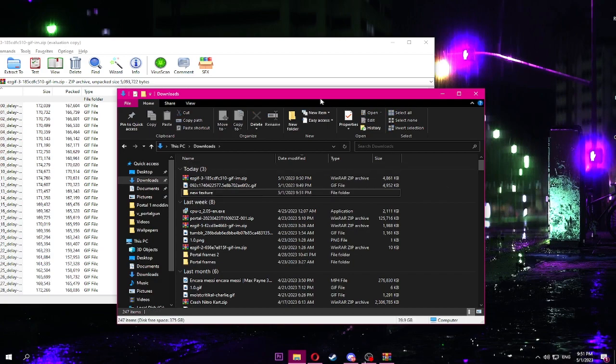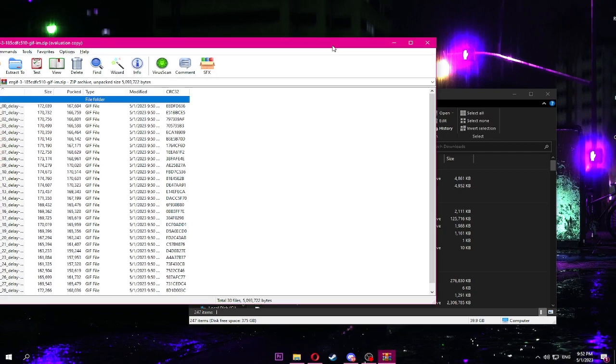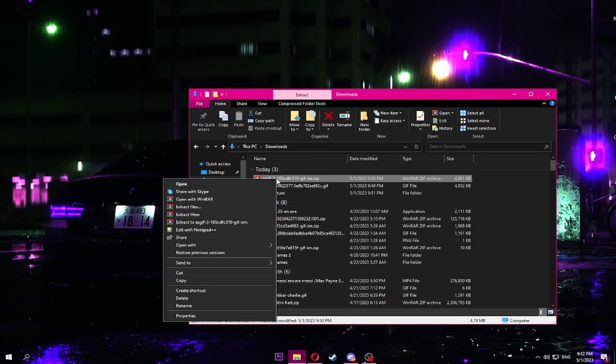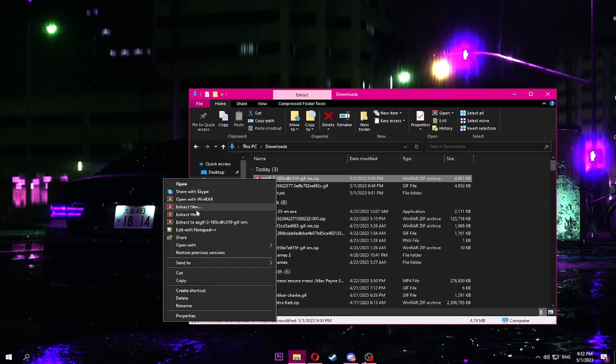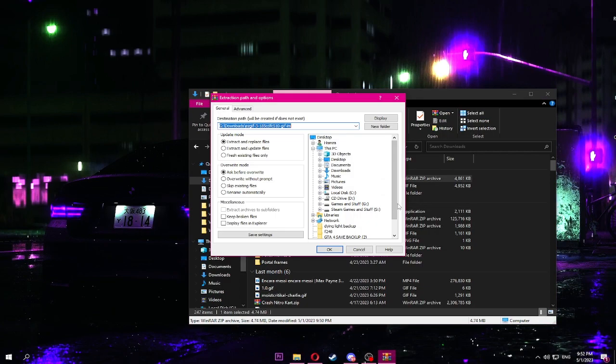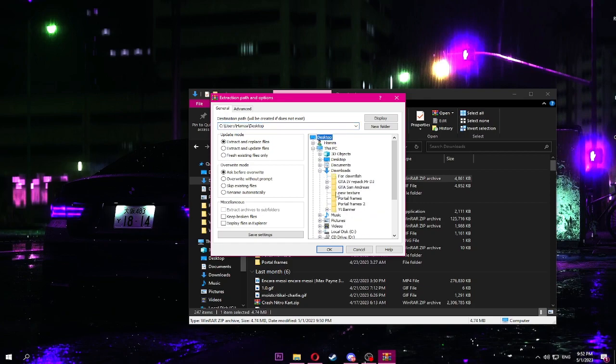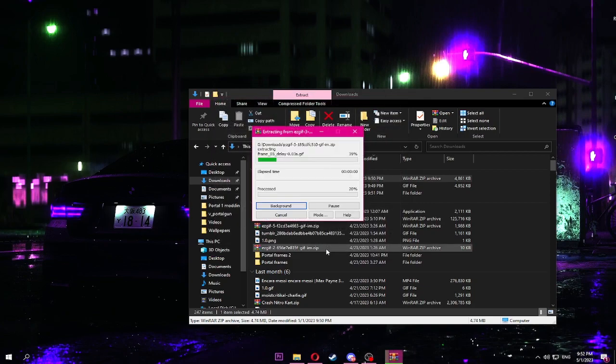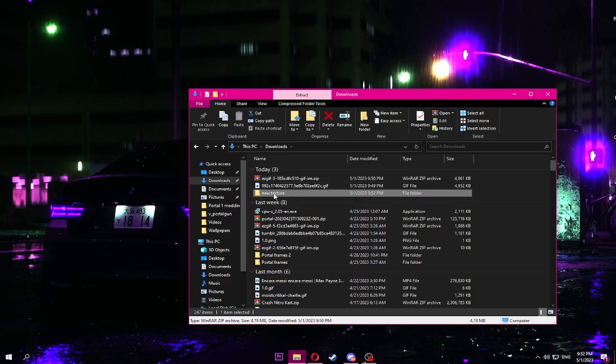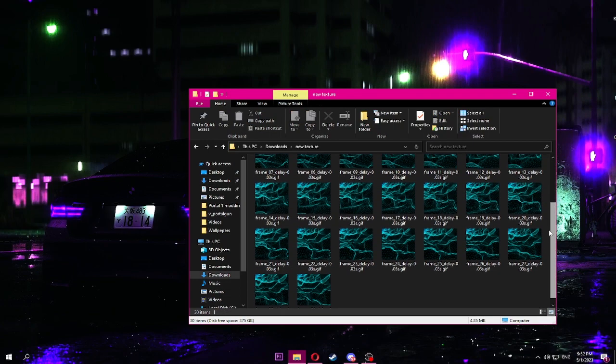Then we're gonna extract files. Right click, extract files here, and then where your folder is, press that. It's gonna extract it. See, it's gonna be all here.